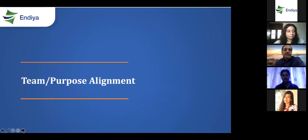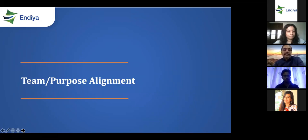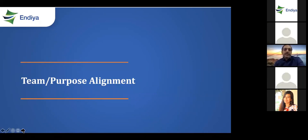We're going to first watch a video — this is a very popular video and a bunch of you might have already watched this. But pay attention. This is the Golden Circle by Simon Sinek — start with why. Pay attention and look at this video, and then we'll talk about how this plays a role in overall team purpose alignment.